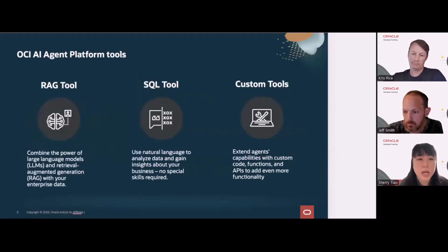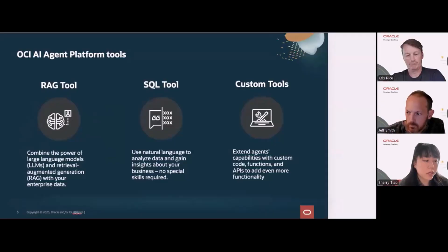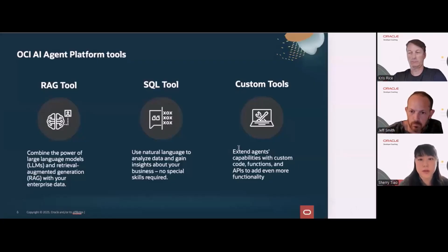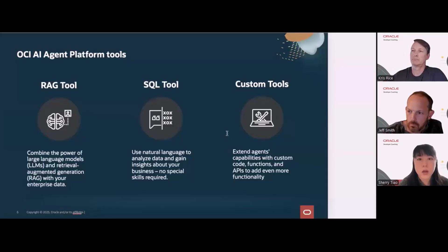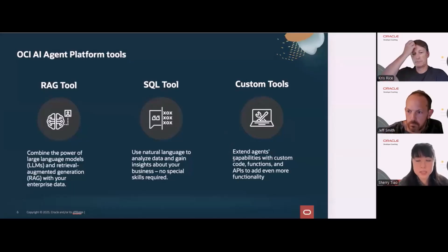Some of the tools created right now include the RAG tool, which makes it easier to use retrieval augmented generation with your data. There's a SQL tool that makes it possible for users to use natural language and converse with their data stores. There are also custom tools — the ability to use custom code to leverage functions and APIs to add even more functionality. In addition, this service has other advantages such as orchestration and being able to create and combine multiple tools and services.